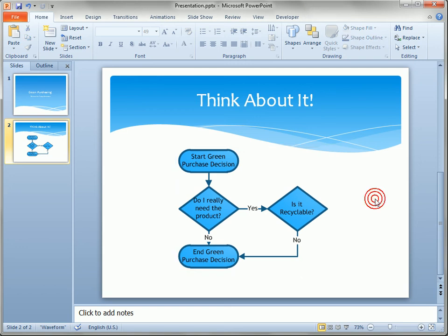That's all there is to it — a few useful tips that will certainly help you have Visio and PowerPoint coexist in a much better way.